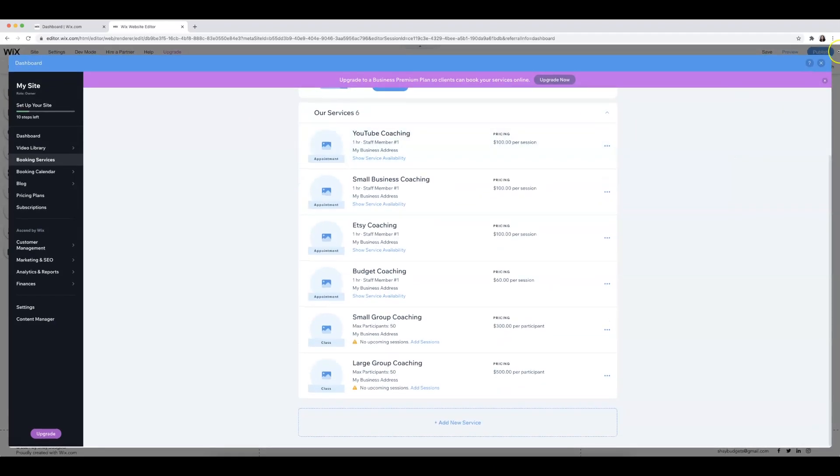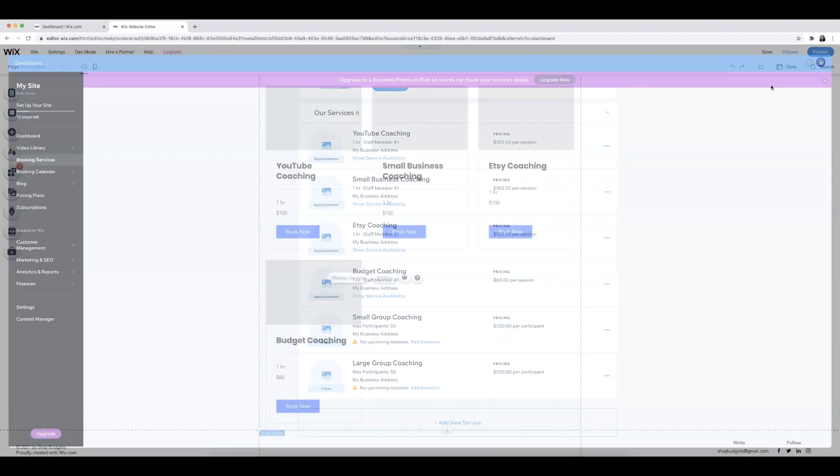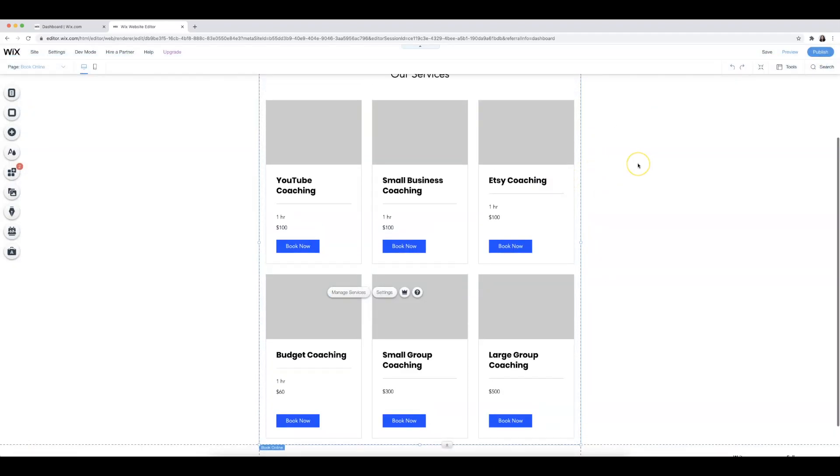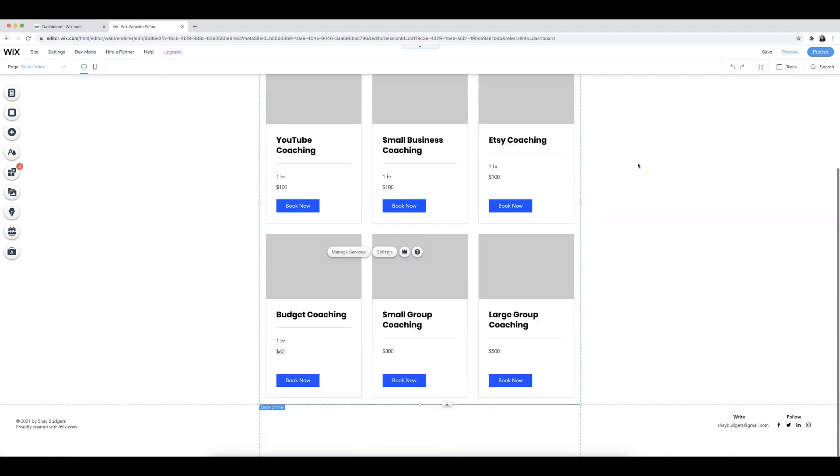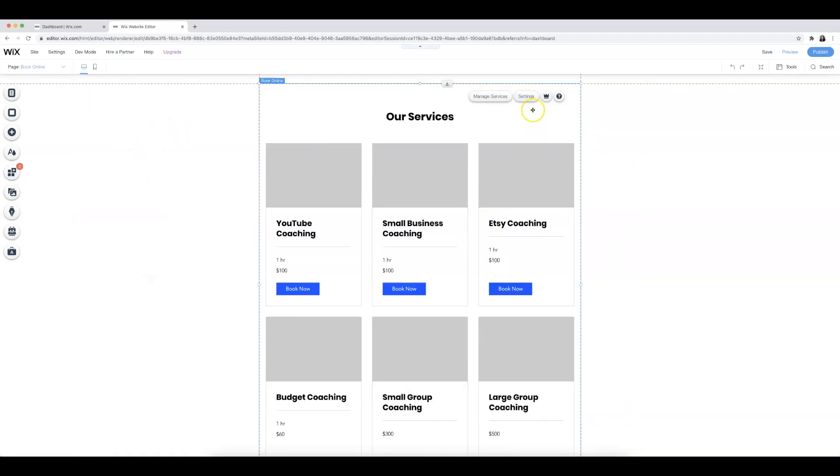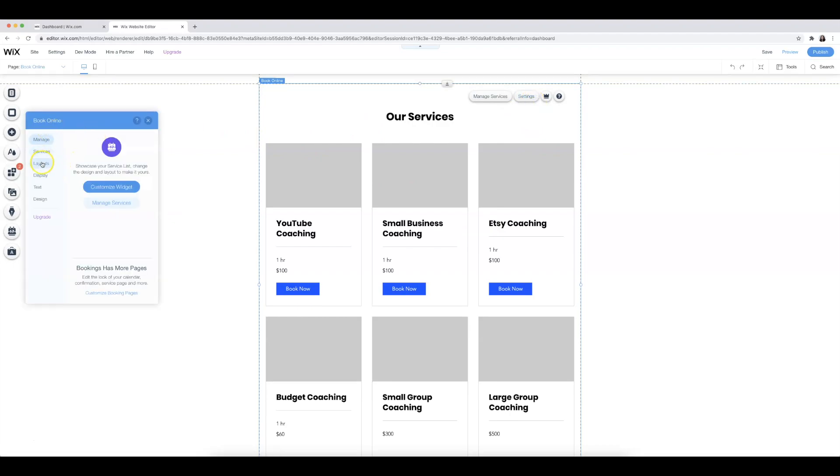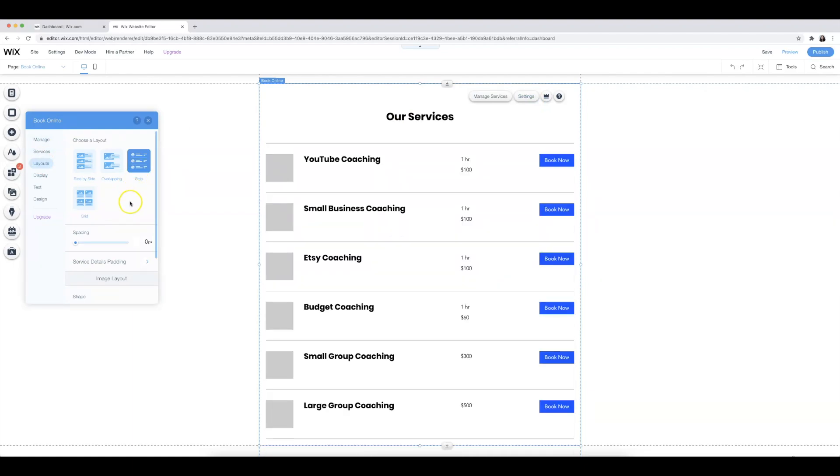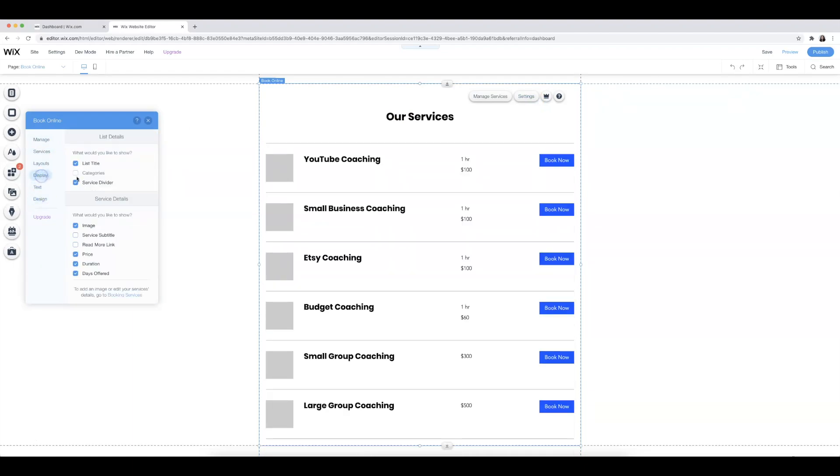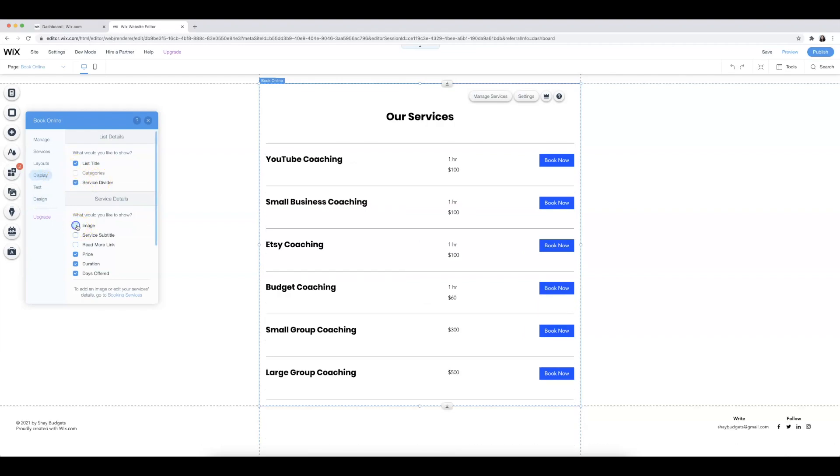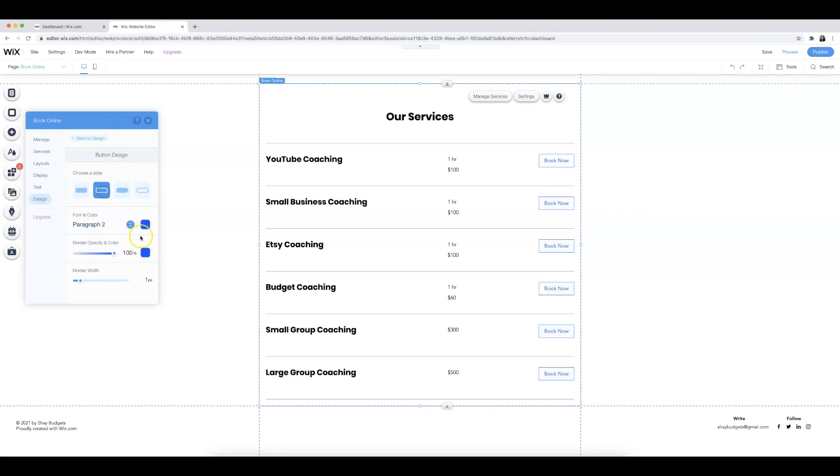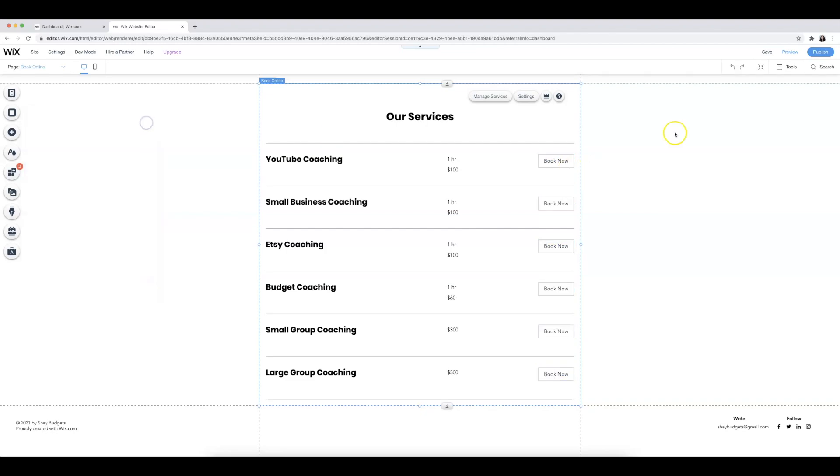So I've added all six of the services. So let's exit out of here. And so this is what it's going to look like on the booking page. To edit the layout and the design, I'm going to go to settings and then I'm going to go to layout. I think I prefer a strip. Definitely am not a fan of the picture showing because I would prefer that not be there. And I do want to change the design of the button. This one is more my speed. That is more my speed.